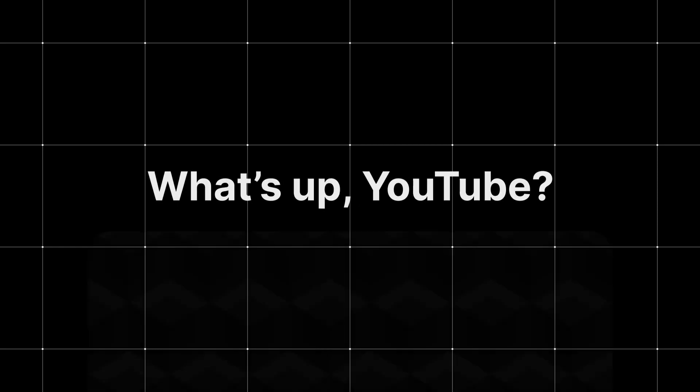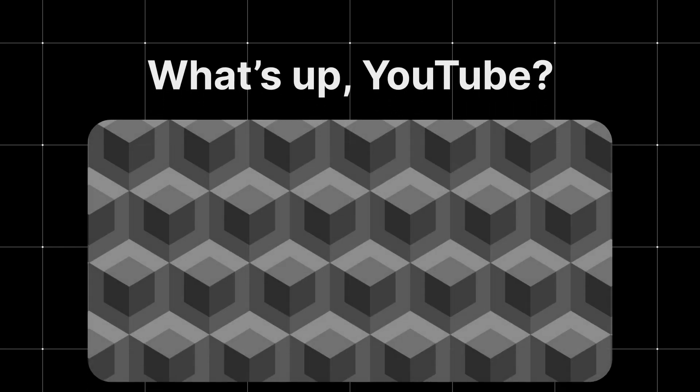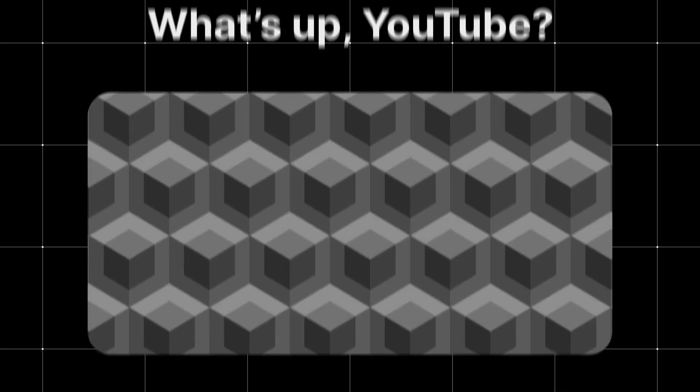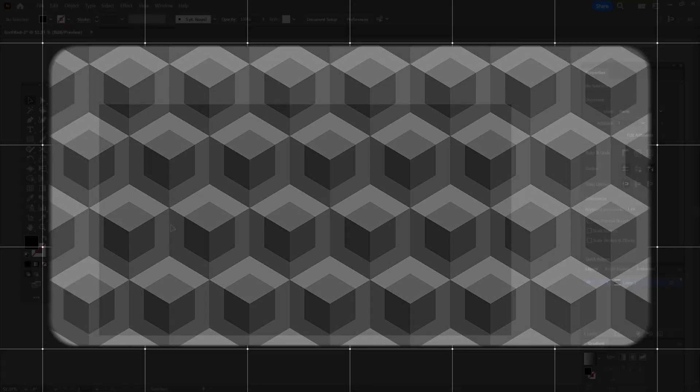What's up YouTube, in this Illustrator tutorial, I will show you how to create this cool pattern which you can later use as a background.